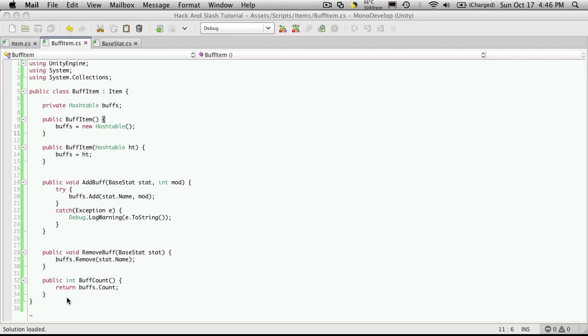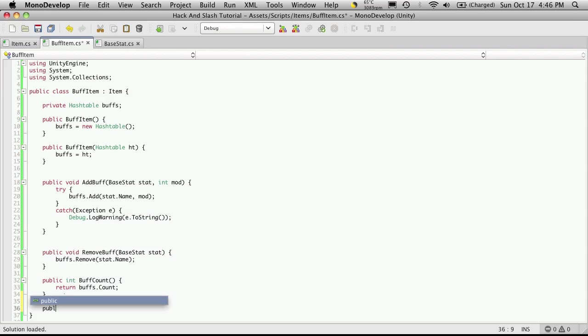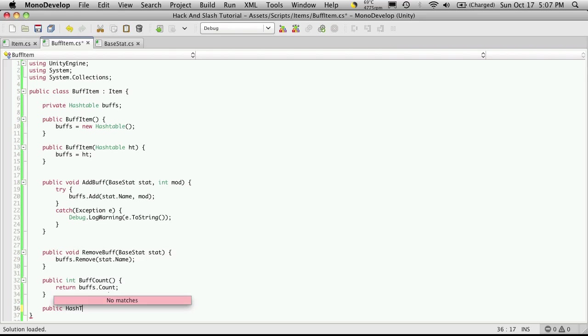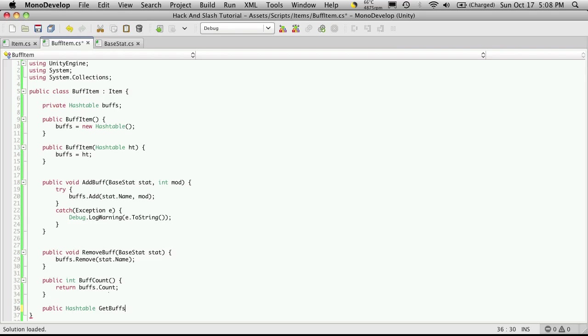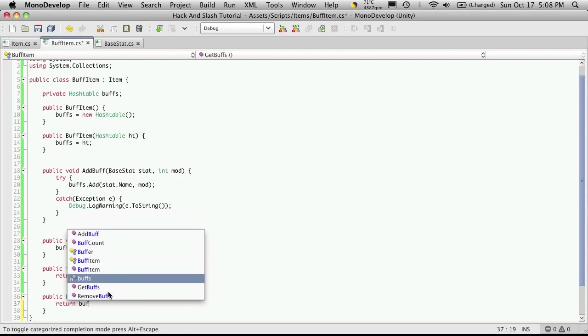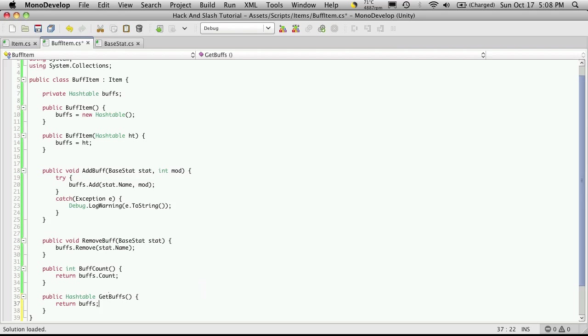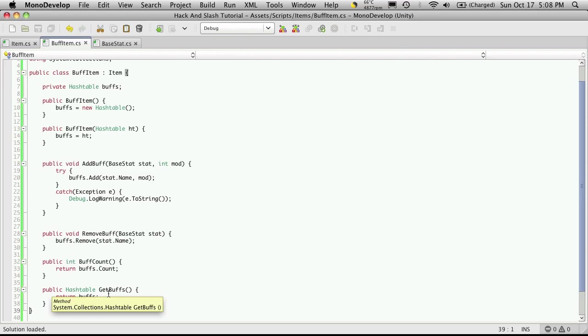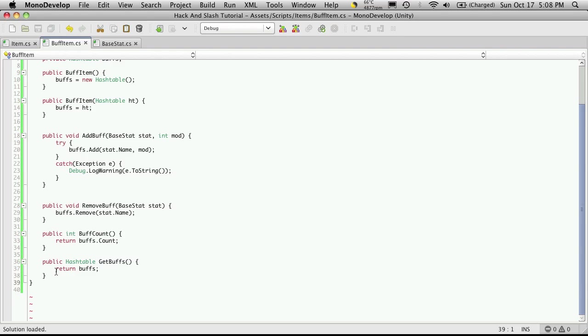And we're also going to want a way to be able to get a list of those buffs. So I guess we should add a way for that, too. So public, and we're going to return the hash table for now. It might be better a little bit later on to convert this to an array to pass back, but if we need to come back and refactor it, we will. But we'll call this method get buffs. And we're simply just going to return the buffs. So I'll save that off.